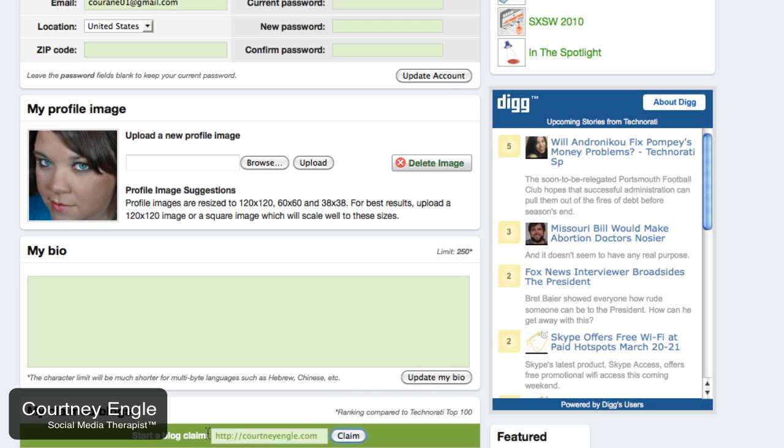Hit claim and it's going to give you some code that you will then go and put into your website so that you can get it connected to what Technorati has and what's available. You'll start the claim process and that's just saying to Technorati you need to see where my blog is.